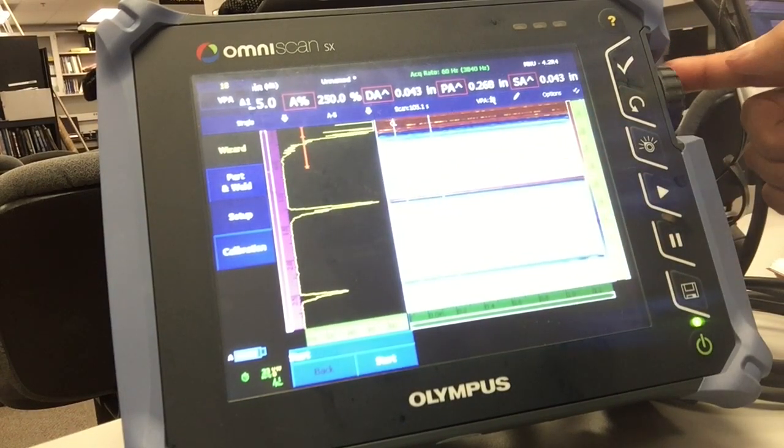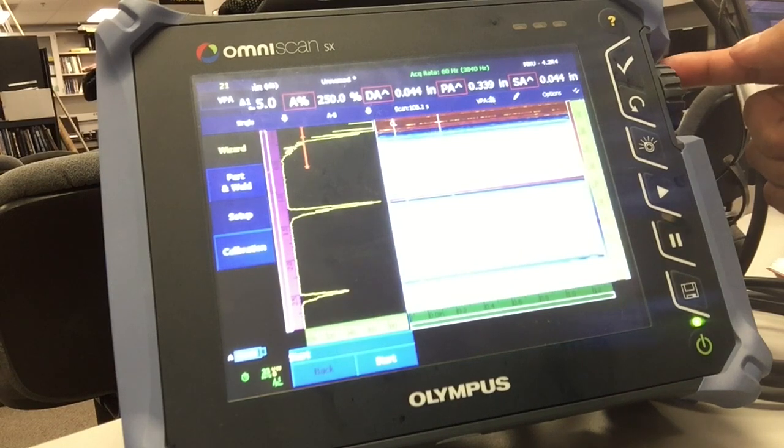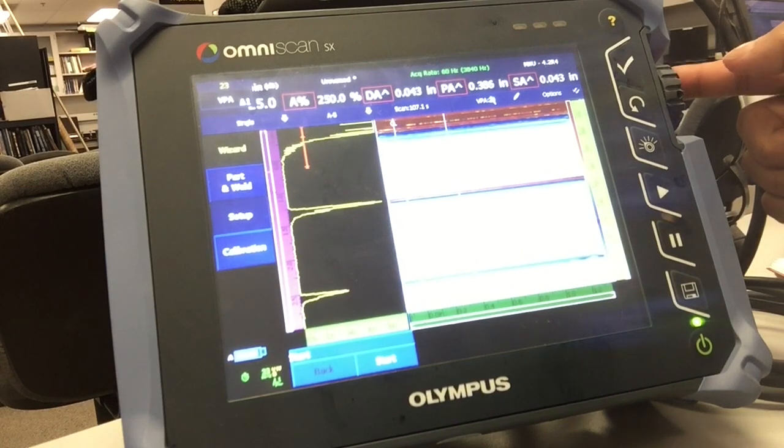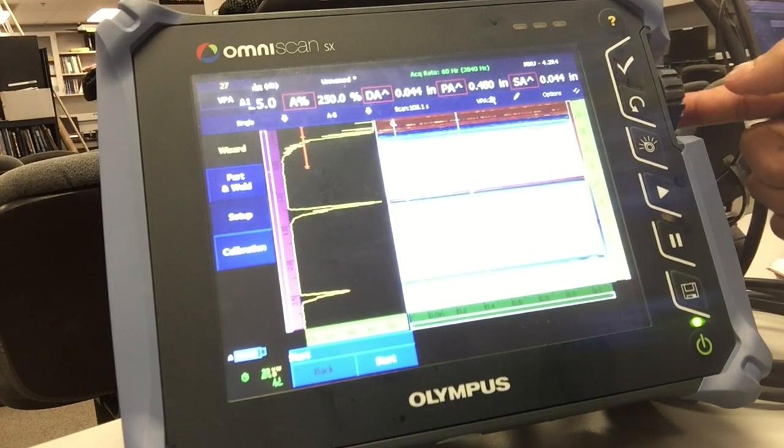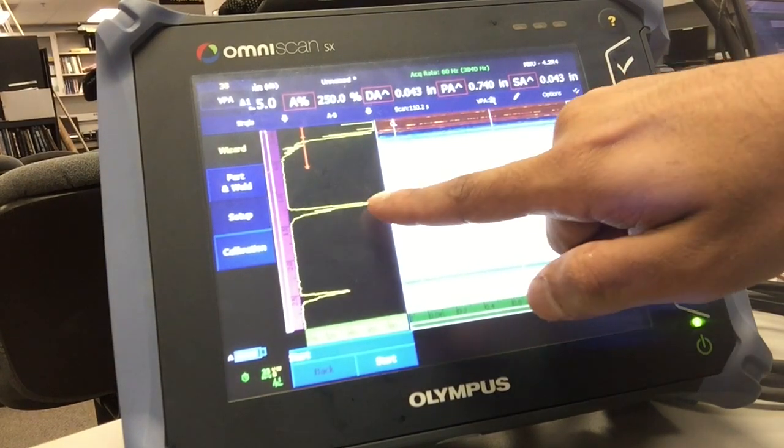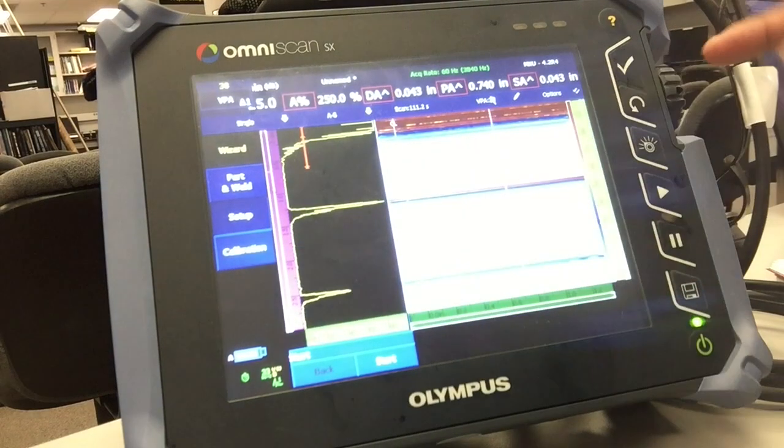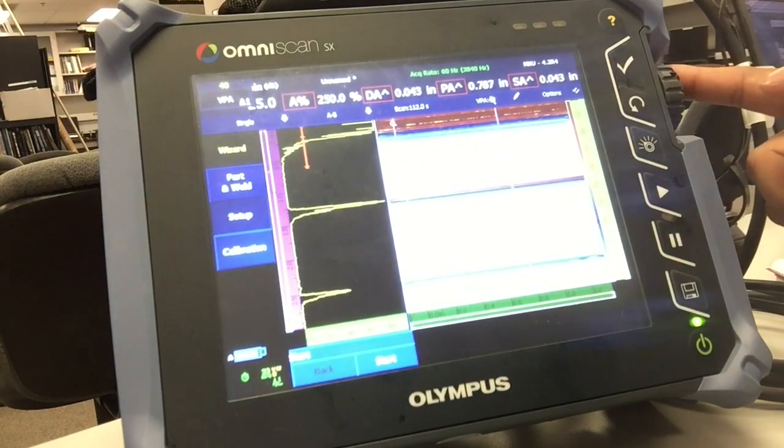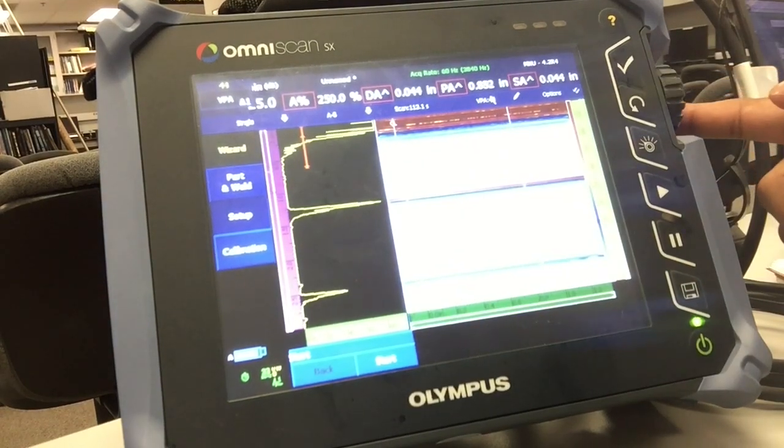So your best bet is to watch the A-scan signal to drop down and scroll through each and every VPA, all the way from 1 to 64 or whichever is the last element in your probe.